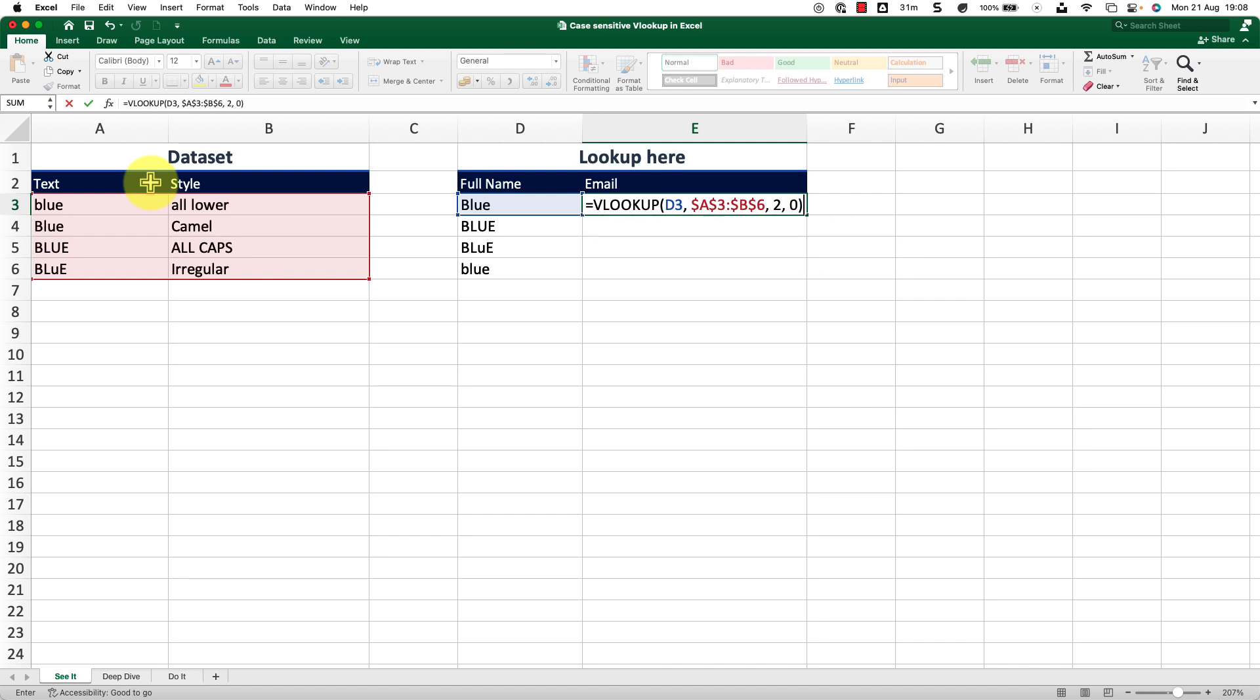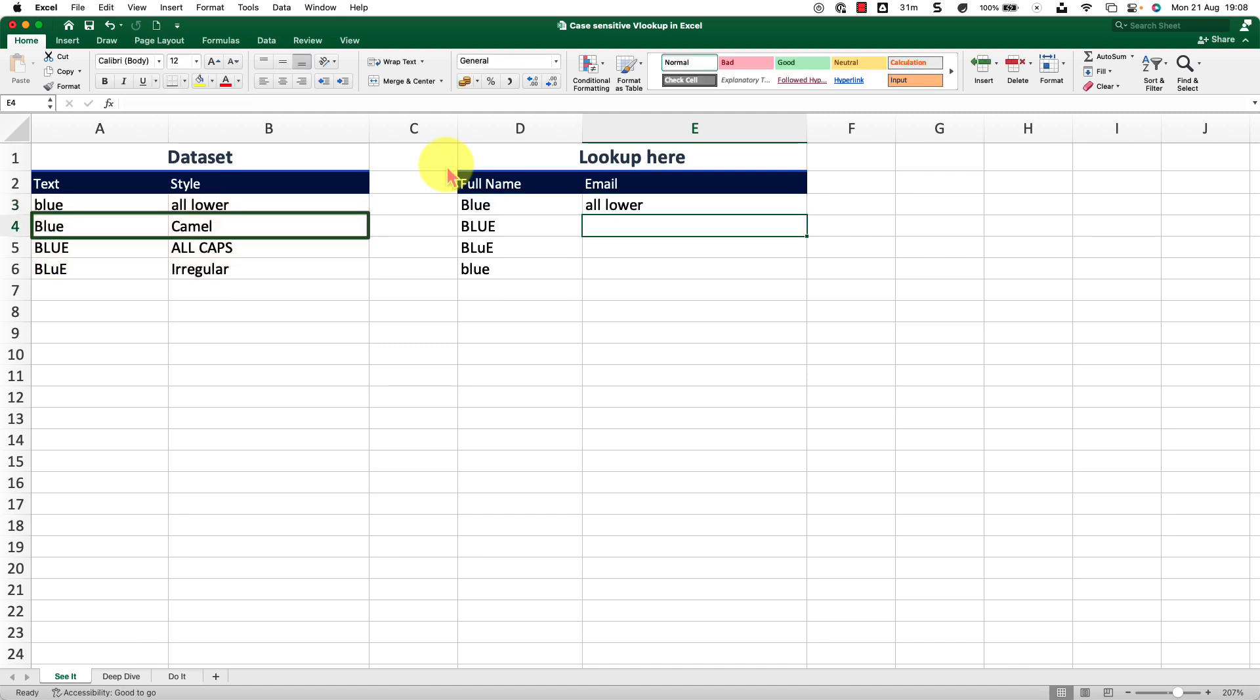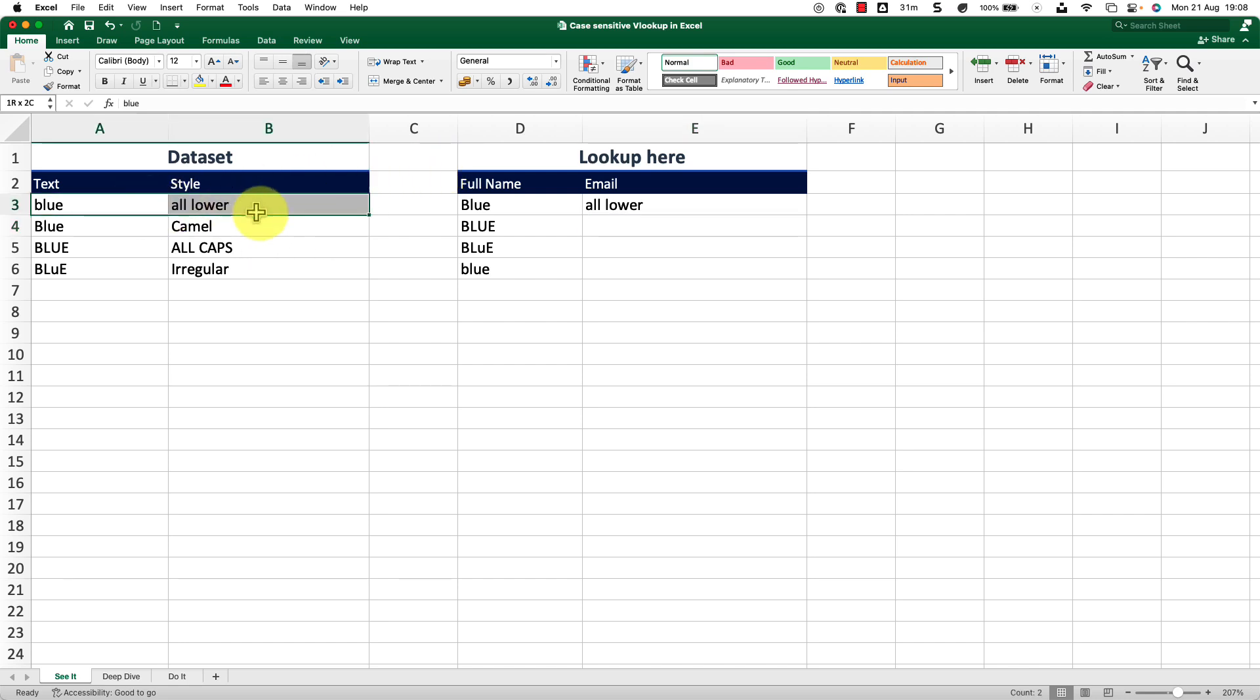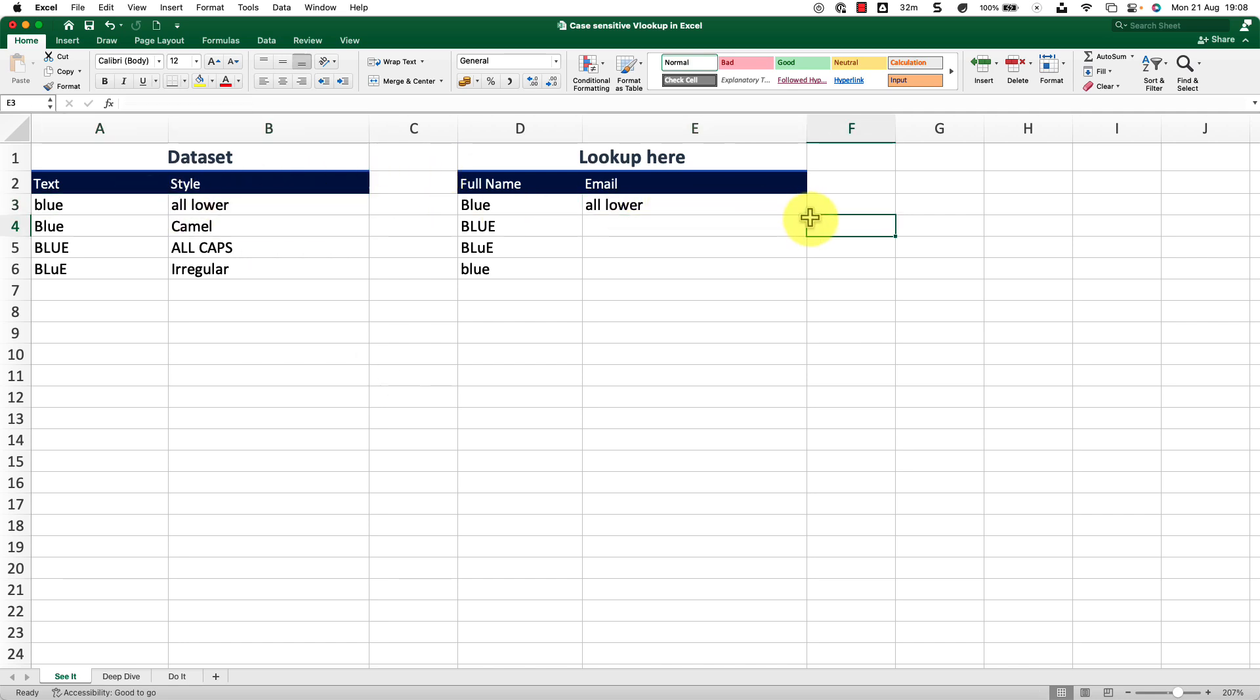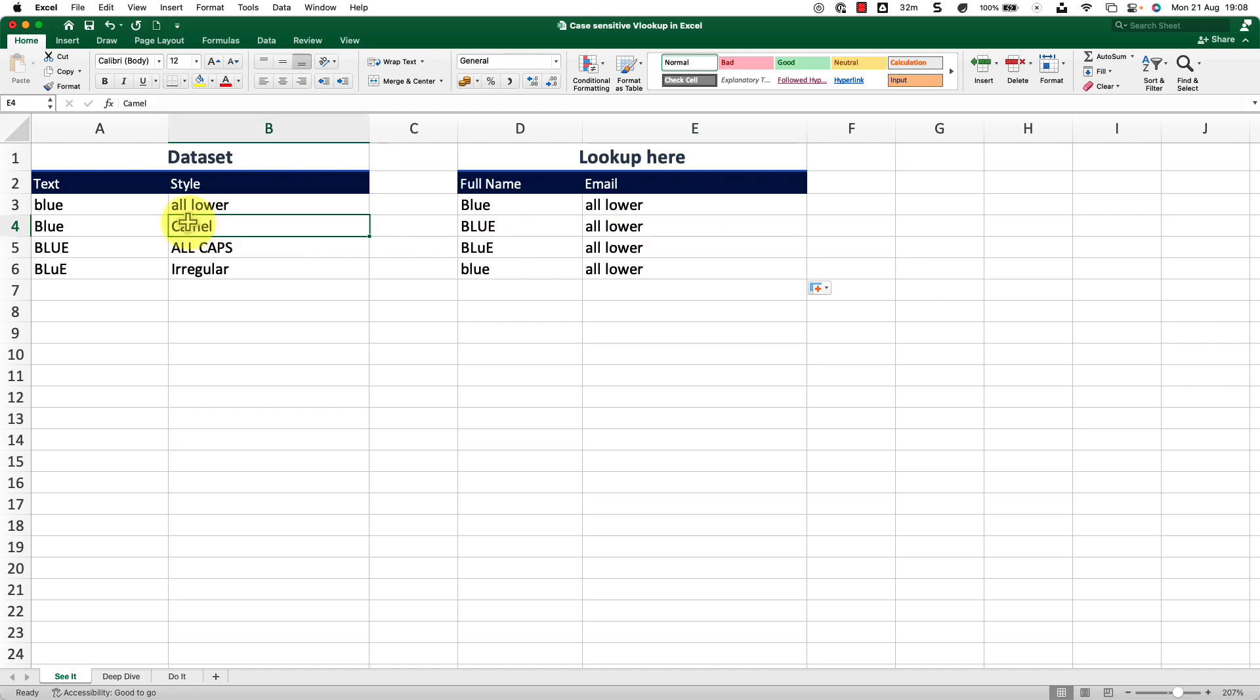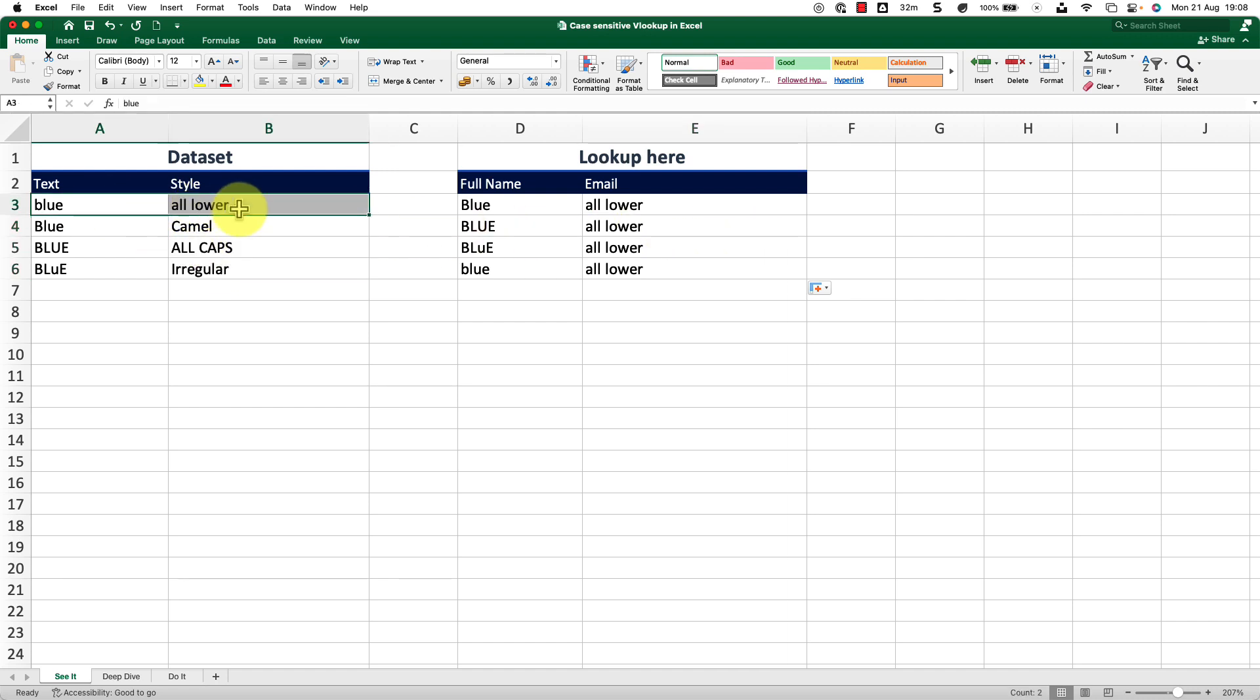Now if I press enter, it should actually get me the value which says CAMEL because my value of lookup is in camel note. So if I just press enter, it's not considering that. It's actually considering this one. If I drag this down, look what happens. It is not going any further down. It's getting me only this one.